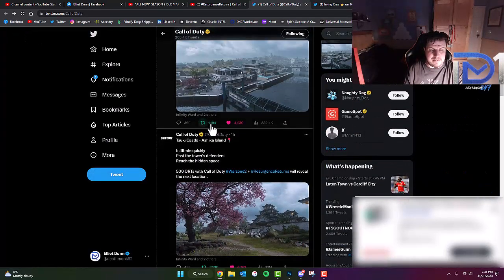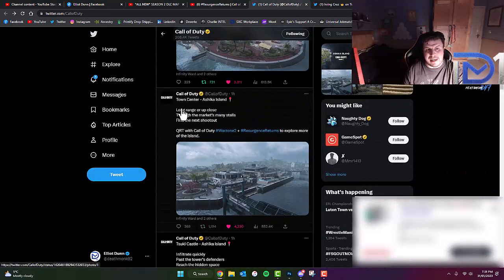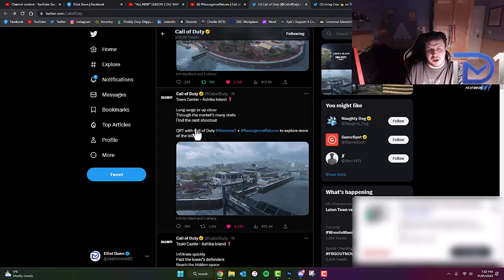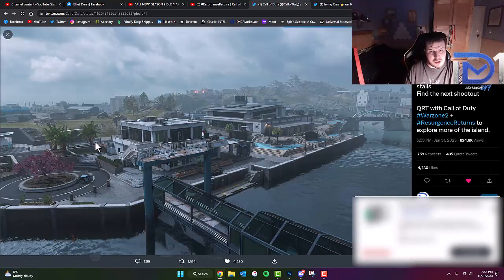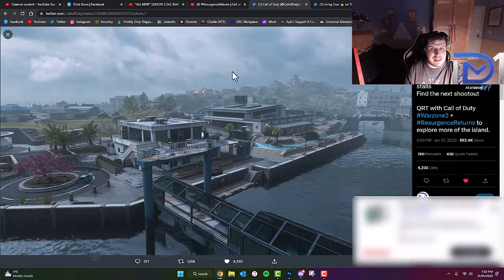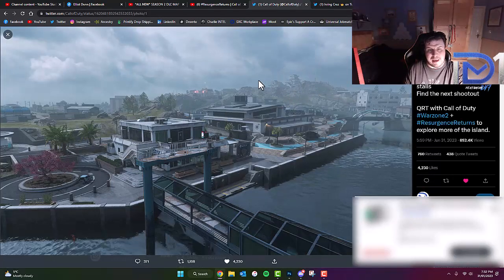After 500 quote retweets, we got our second image, which is the town centre, with a description that reads, Long range or up close, through the markets, many stalls, find the next shootout. Now interestingly, you can see we've got a castle up in the background up there.